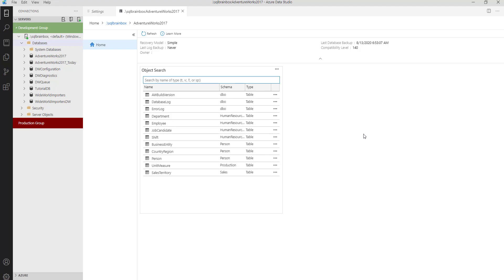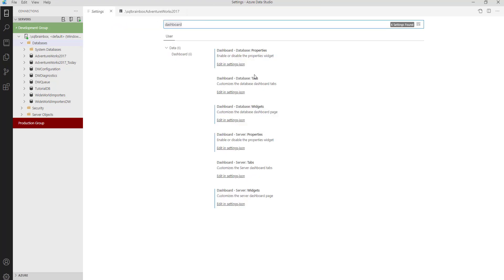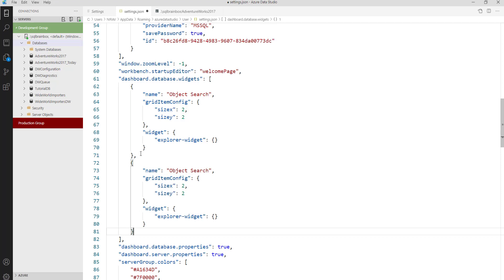You can configure a database level dashboard. For that, press Control+Shift+P, open the user settings, and this time select Database Widgets and edit the JSON file. By default, there is an object search dashboard there. Now you want to configure your own custom dashboard — for example, top 10 memory utilized queries or top 10 CPU expensive queries. So let's add a widget called 'Expensive Queries by CPU'.